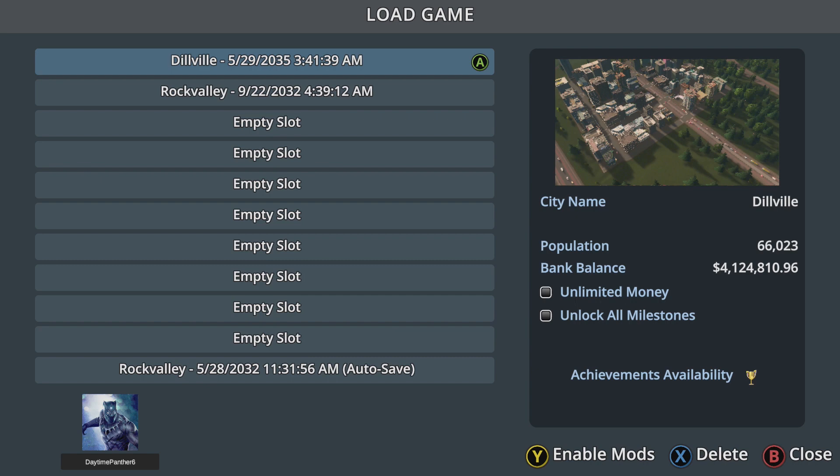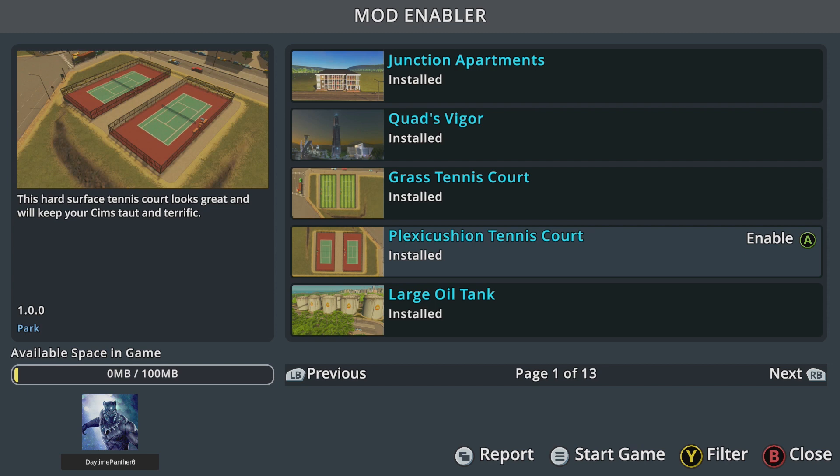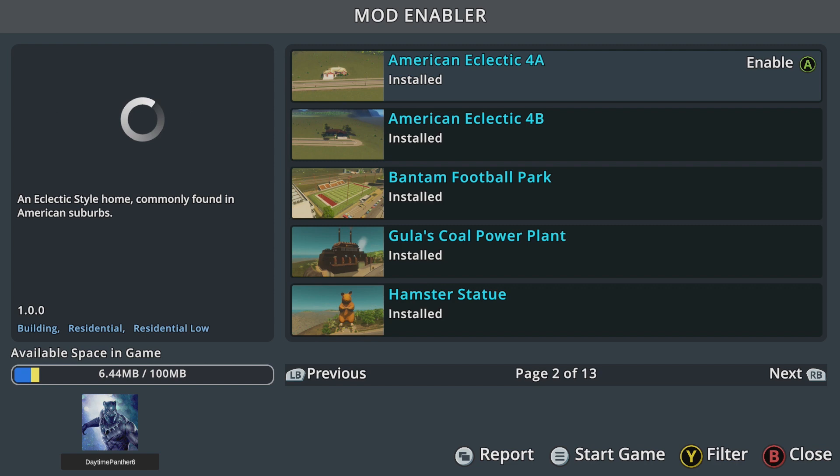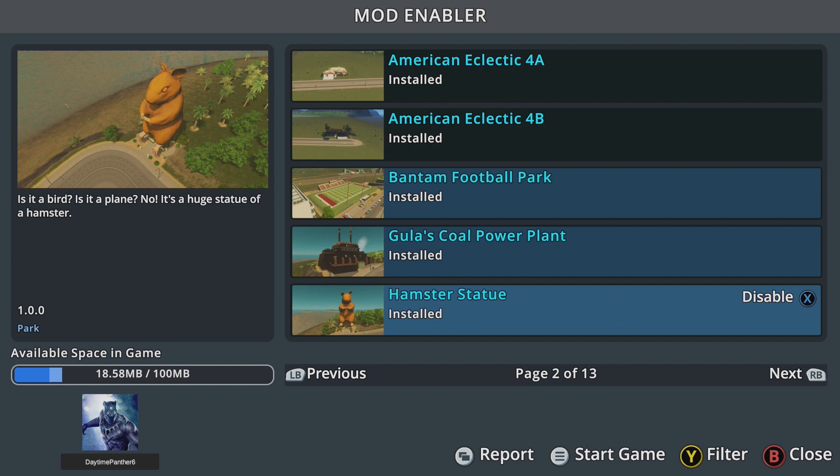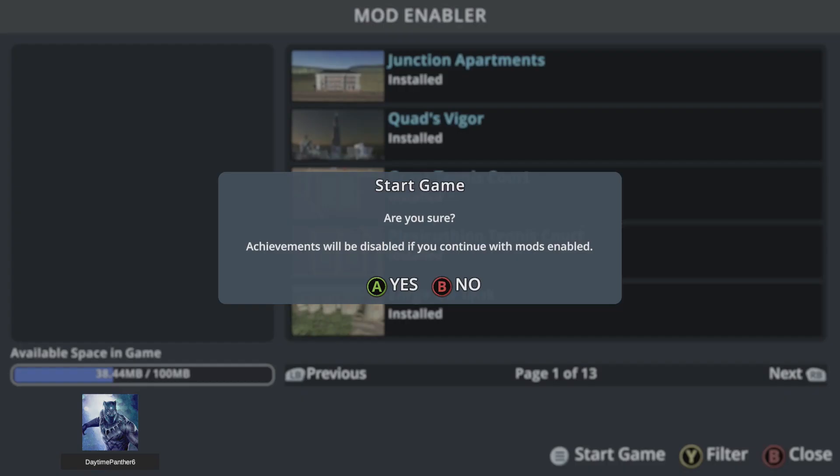You will notice that enabling mods will disable achievements for that save. Once you have done this, you have to add mods to that save. The listed mods are from the mods you downloaded in the first step. You may have noticed that you can only enable 100 megabytes worth of mods for a particular save. Once you are happy with your selection, press the start button, then press A to continue into the game.